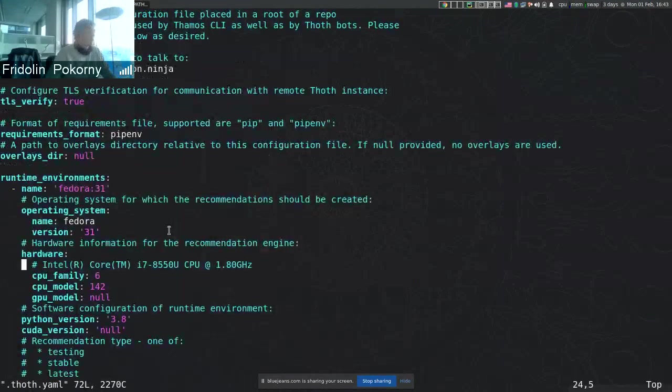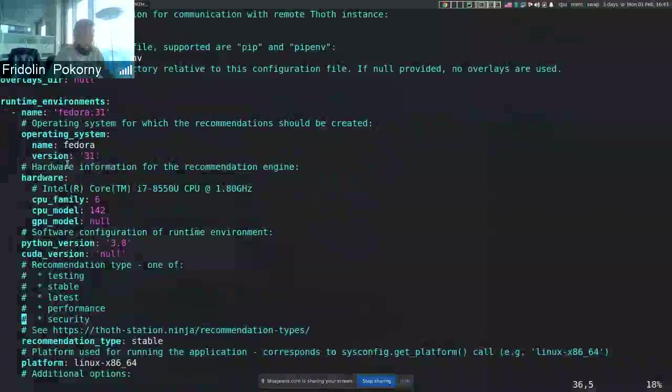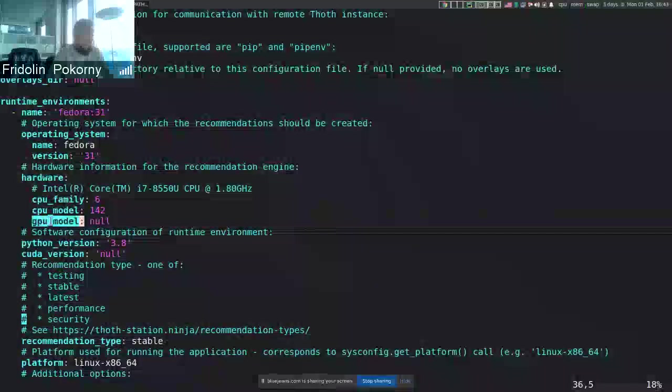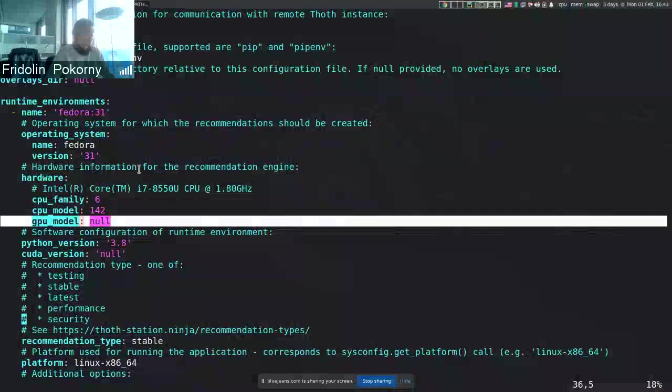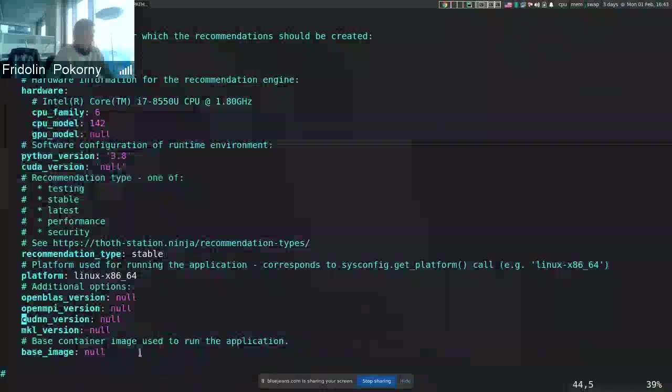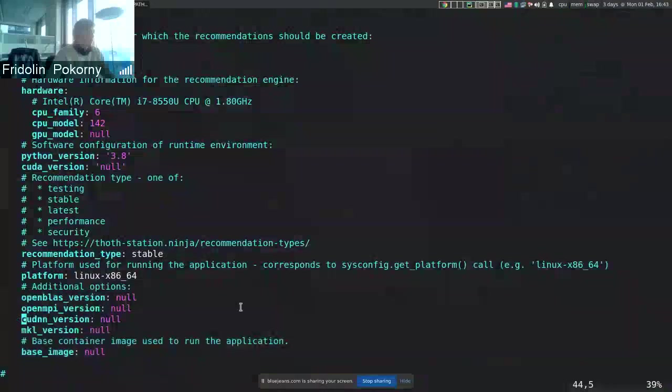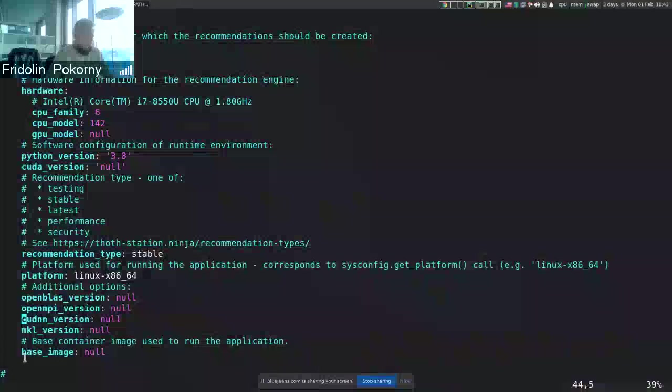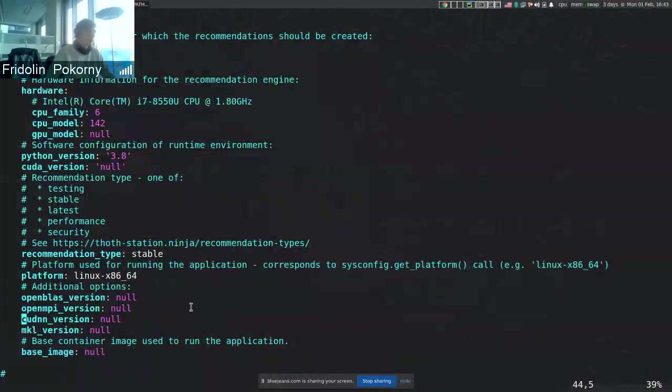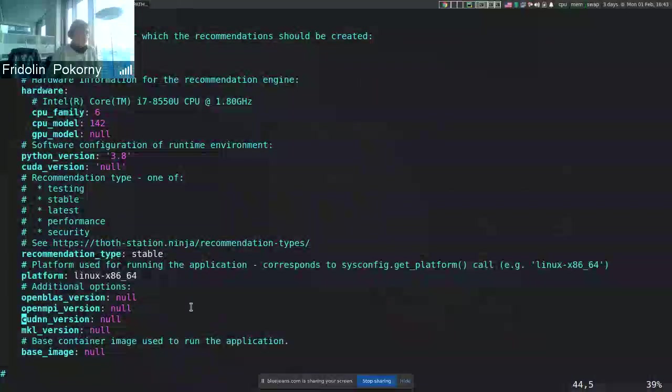For example, we added a new configuration option under hardware that is GPU model, which corresponds to the GPU model that you are running. Then there are some additional options like OpenBLAS version, OpenMP version, and base image and stuff like that.